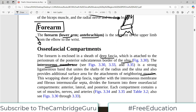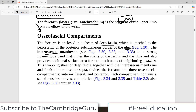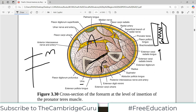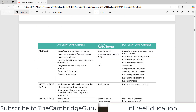This wrapping sheet of deep fascia, together with the interosseous membrane and fibrous intermuscular septa, divides the forearm into three osteofascial compartments: the anterior compartment, the posterior compartment, and a small lateral compartment. In every compartment there are muscles, nerves, and arteries.